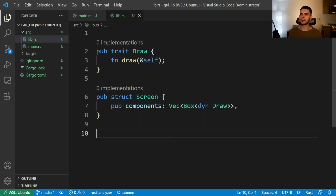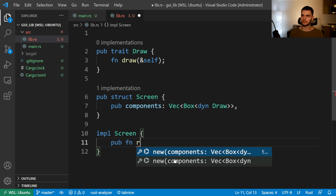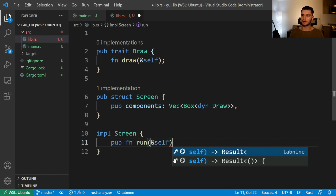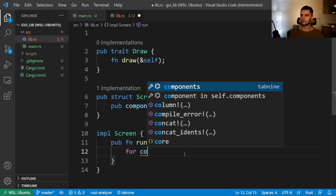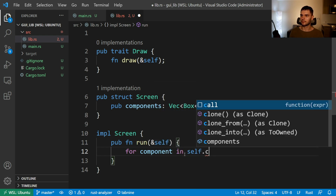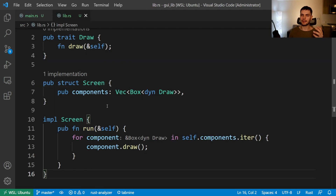Now that we have a vector of components, let's create a new implementation block for our screen struct with one method called run, which will iterate through our components and draw them to the screen. We'll create a new public function called run, which will take a reference to self. Inside our method body, we're going to iterate through our components vector and for each component, we're going to call the draw method. At this point, we have a screen struct which has a vector of components, and those components could be anything that implements the draw trait. We also have a method called run which will draw all of our components to the screen.